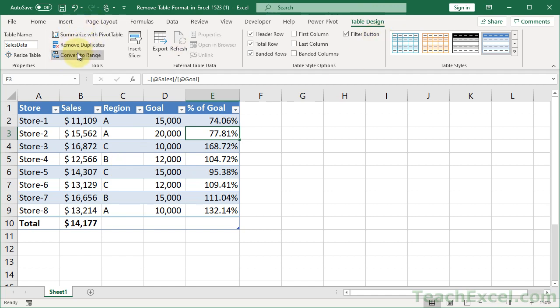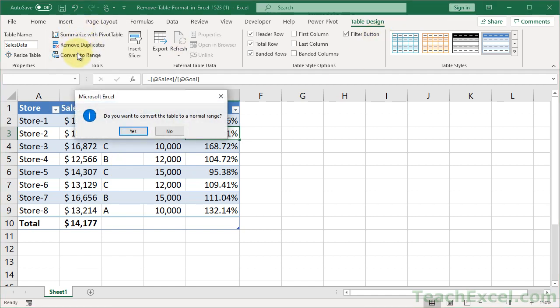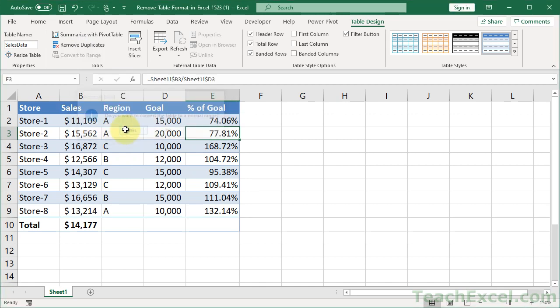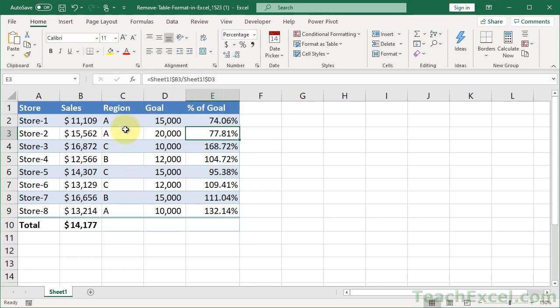So go there, go to Convert to Range, and then confirm that you want to convert it to a normal range. And now you've got this, but you still have the formatting. So the little buttons for sorting and filtering are gone.